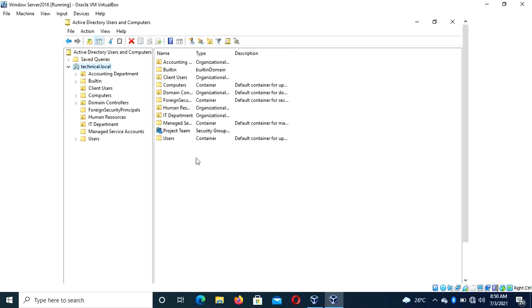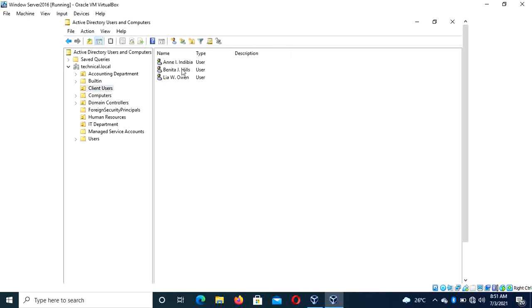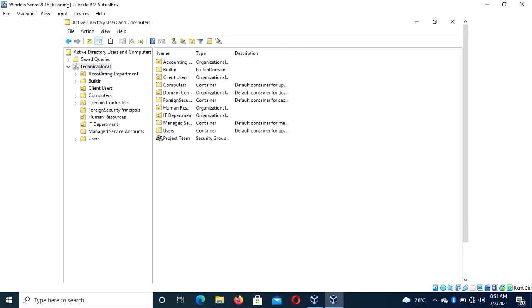Now what we are going to do is move users into this group. They are choosing users — maybe they are taking one from Client Users, and they are taking Debbie from the Human Resources department, and they are taking someone from the IT department. So how do you go about adding users to this group?